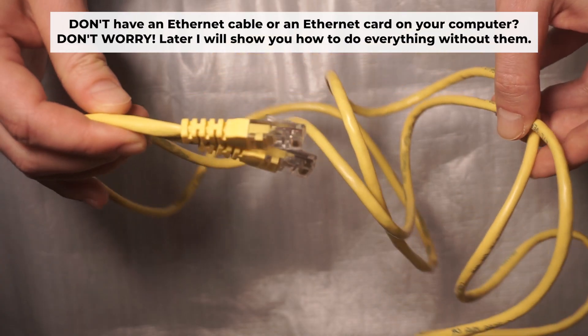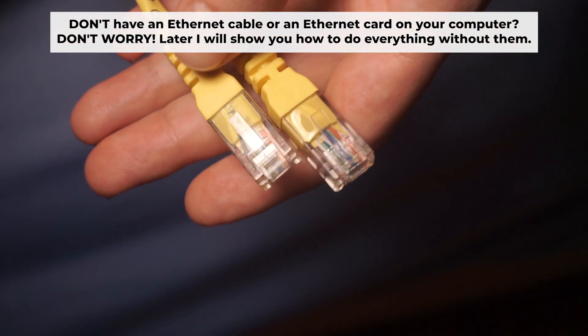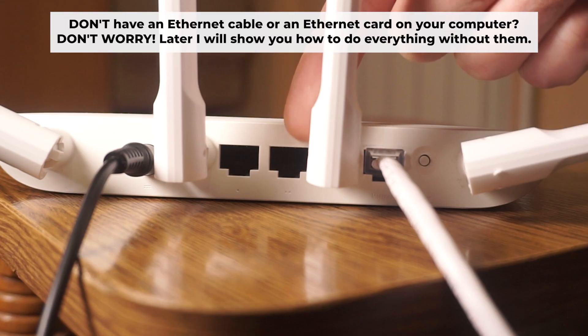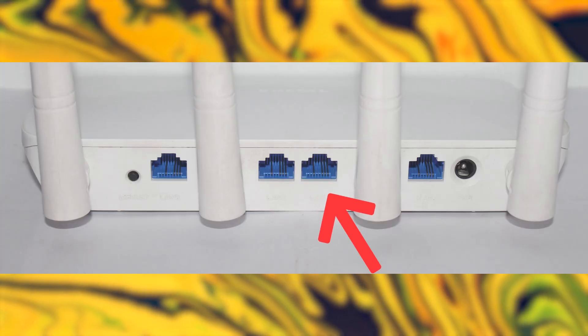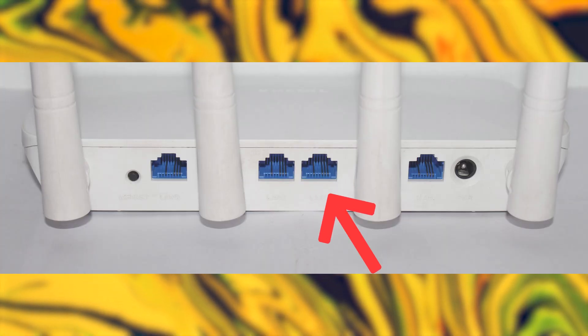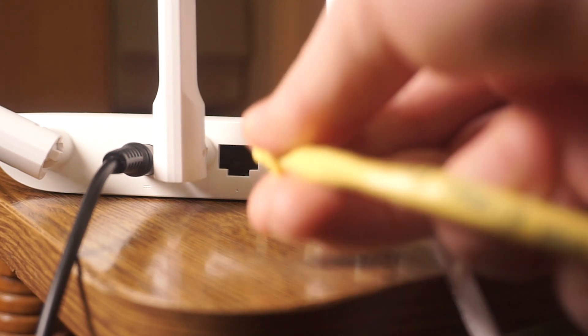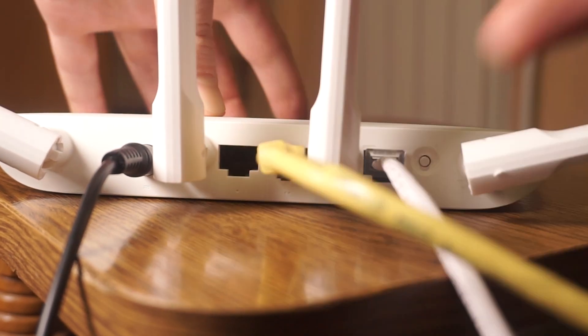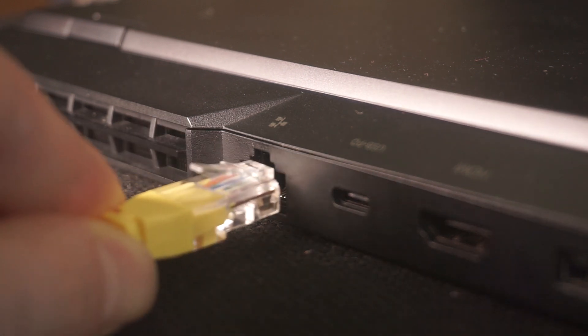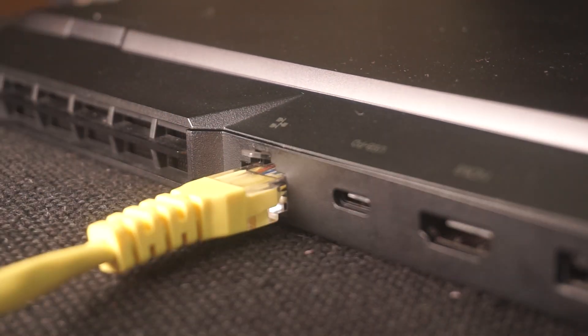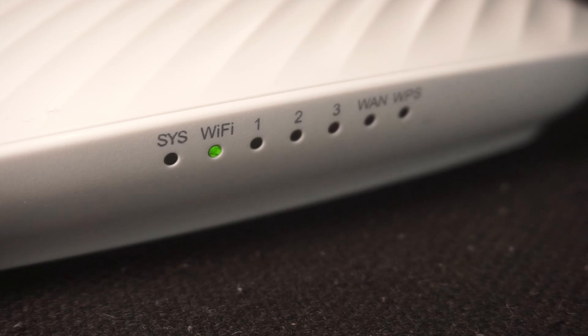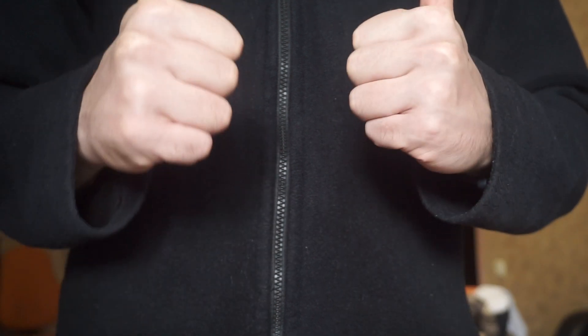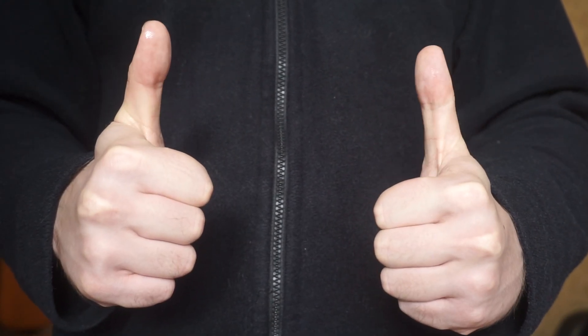Plug one end of the ethernet cable from the router into a LAN port. The other end into the ethernet card of your computer or laptop. Wait a few minutes for connection. Great, the router is connected to your computer. Now you need to set it up.